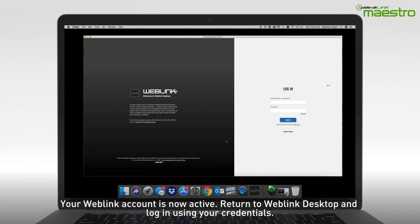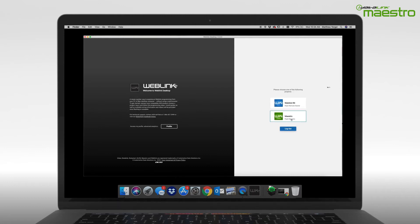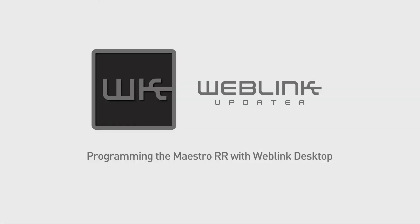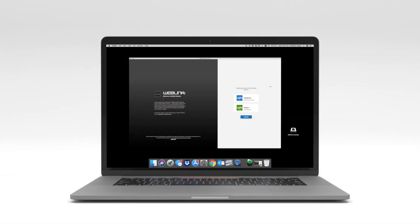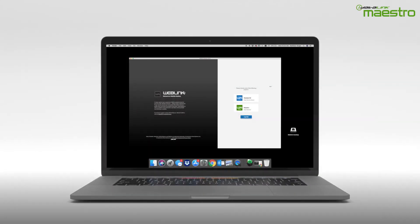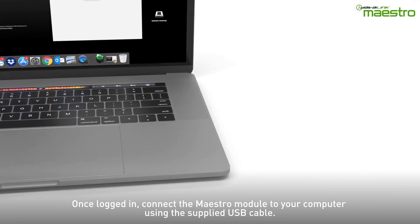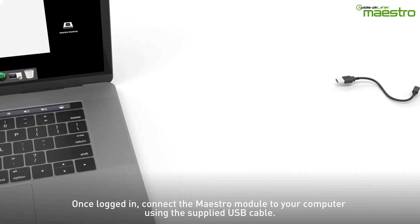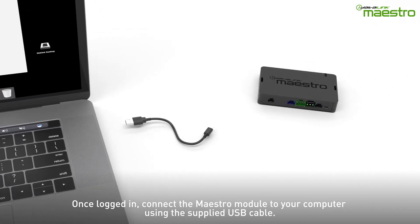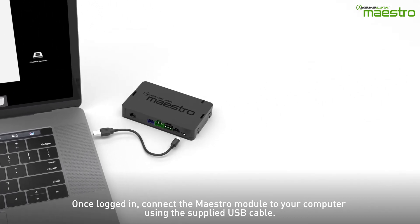Return to the Weblink desktop application and enter your credentials to log in. Once you are logged in to your Weblink account, connect your Maestro module to your computer using the provided USB cable.